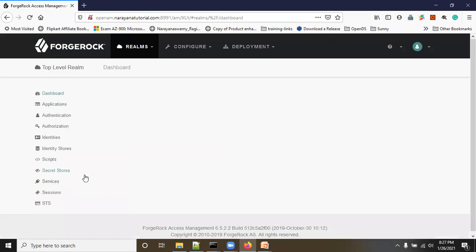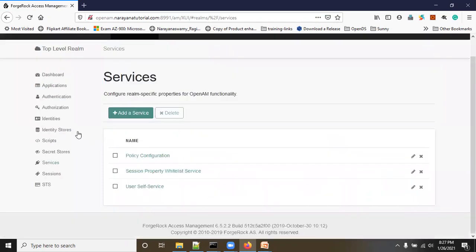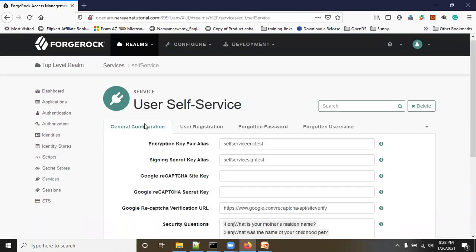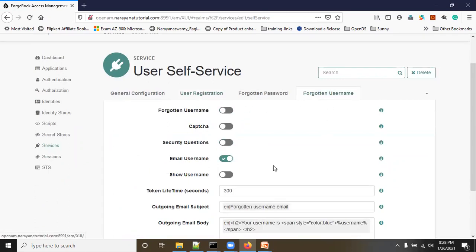Now we are at the top-level realm. Click on the top-level realm and go to Services. In the previous video I added user self-service to enable user registration. Now I'm going to show you how to enable the forgotten username. You can see here we have 'Forgotten Username,' 'Forgot Password,' and 'User Registration.' Currently forgotten username is disabled — you can enable this option.